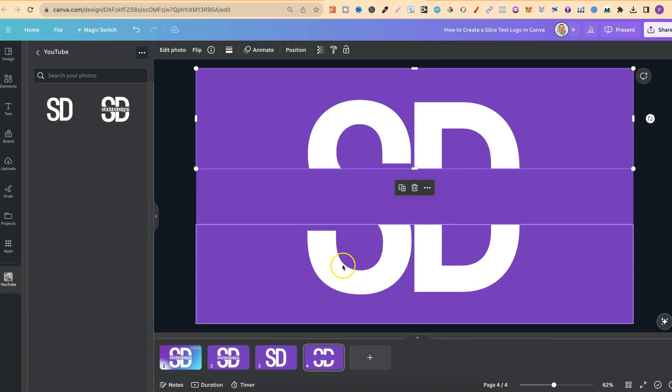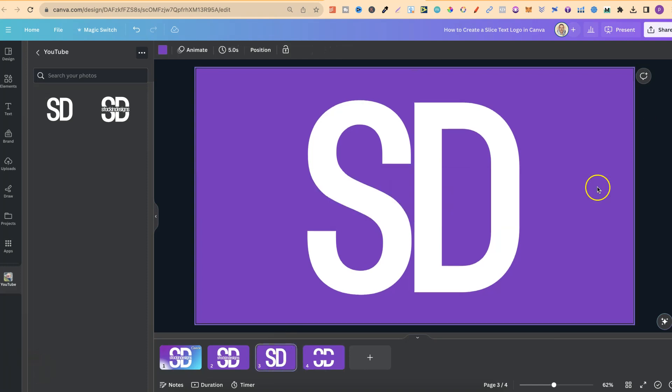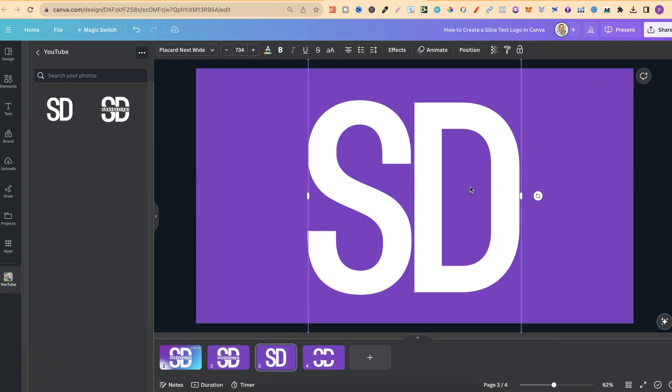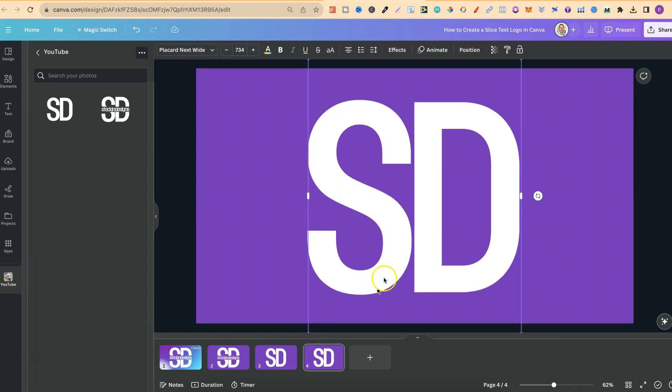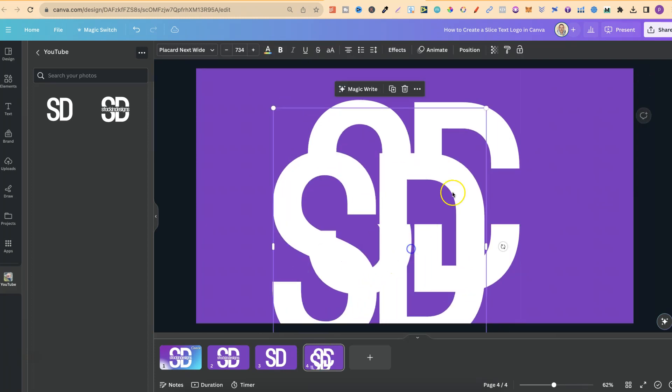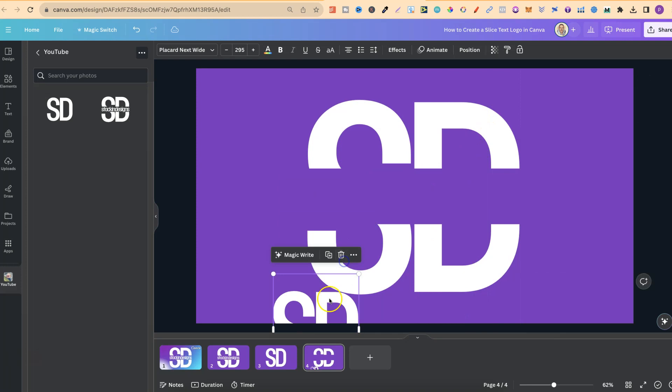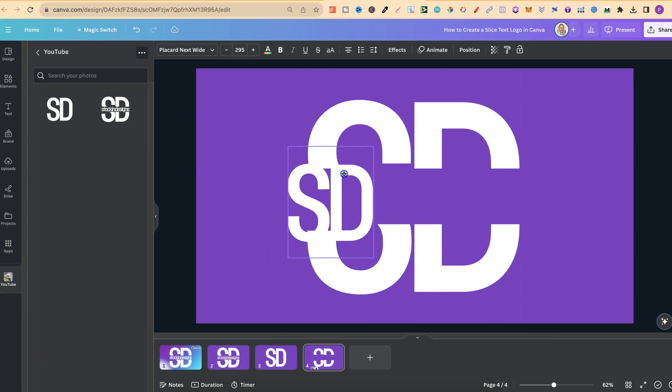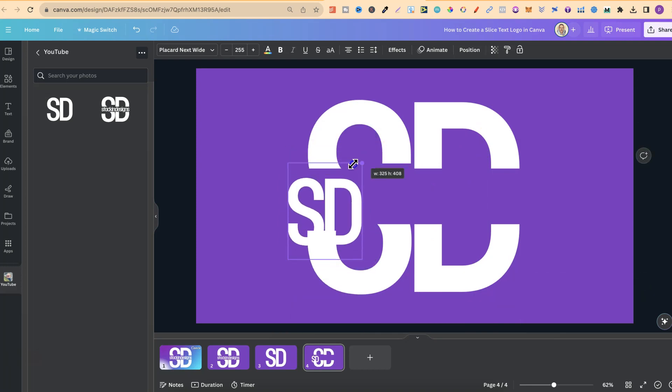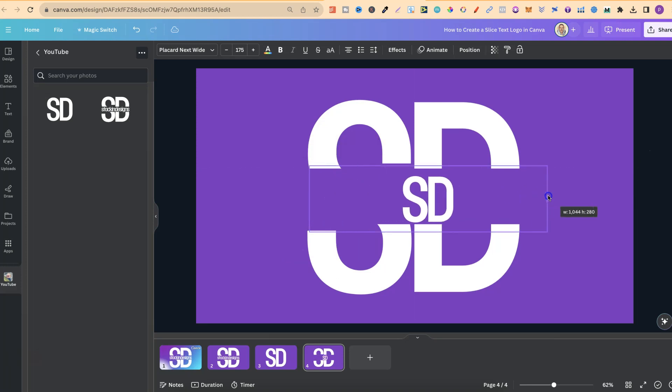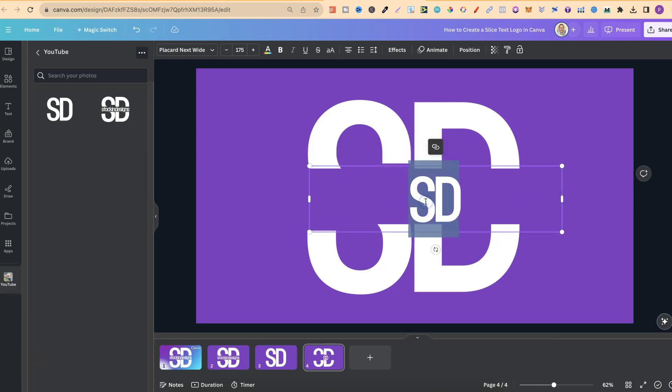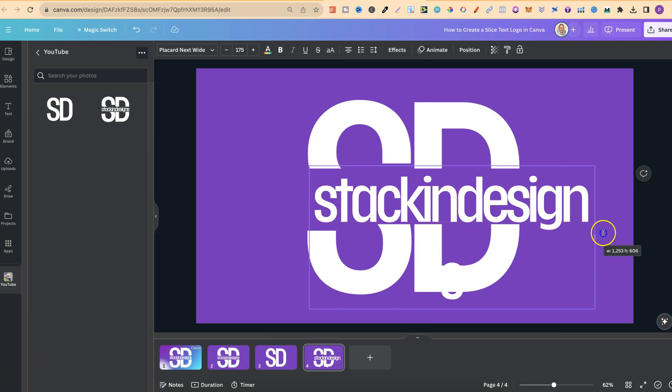Now we're going to go back to that one and we're just going to copy this text, bring it back to the new design and click paste. Now from here, we're going to make that smaller as well. Then we're going to put in my channel name. So let's make this longer. Now let's change this to stacking designs.